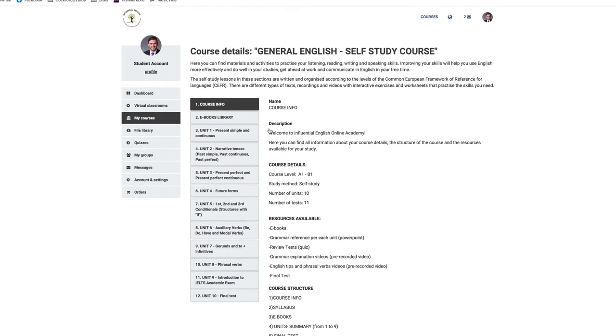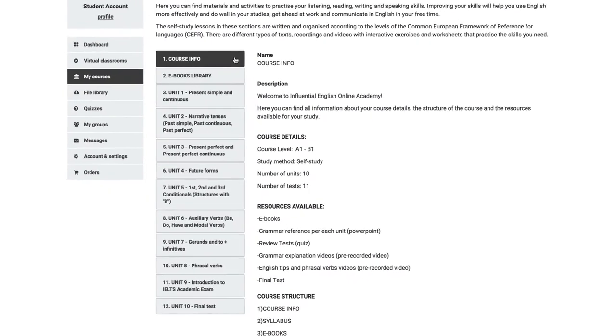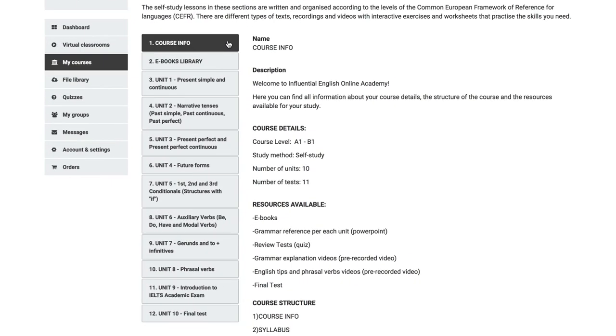When you open the Self-Study Course, you will see more titles: Course Info, Syllabus, eBooks Library and Units 1-10 of the Online English Grammar Self-Study Guide.